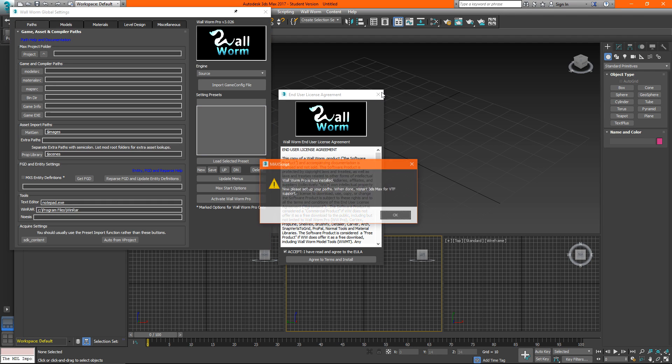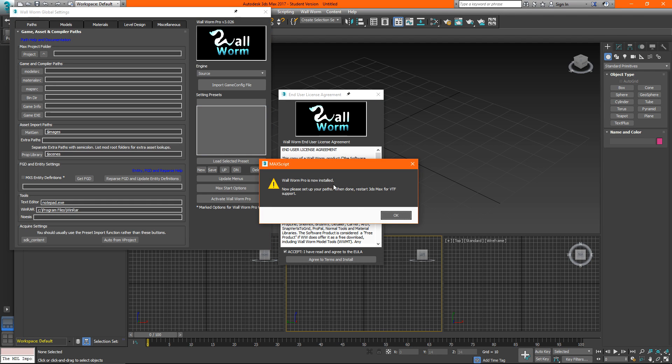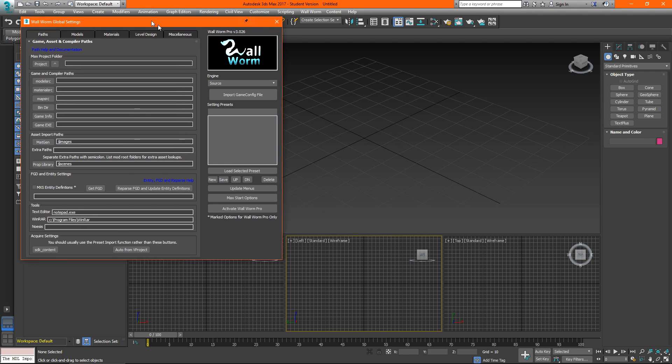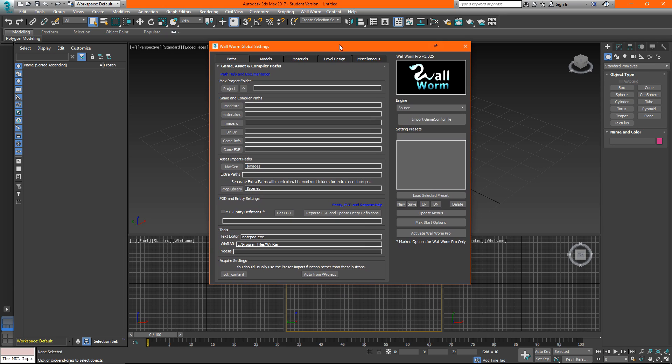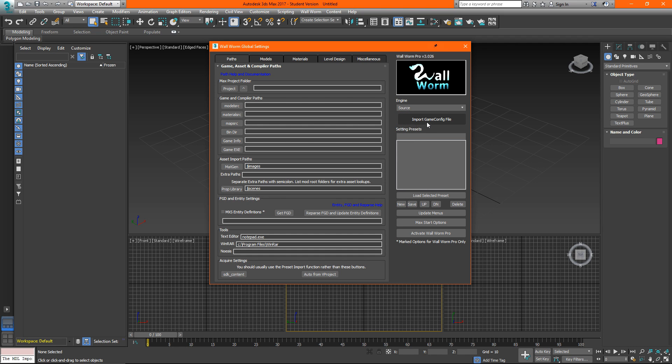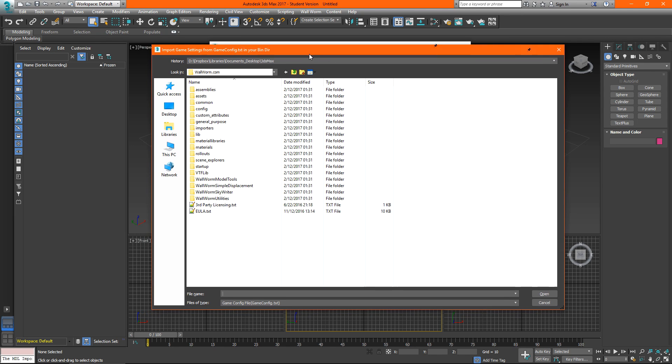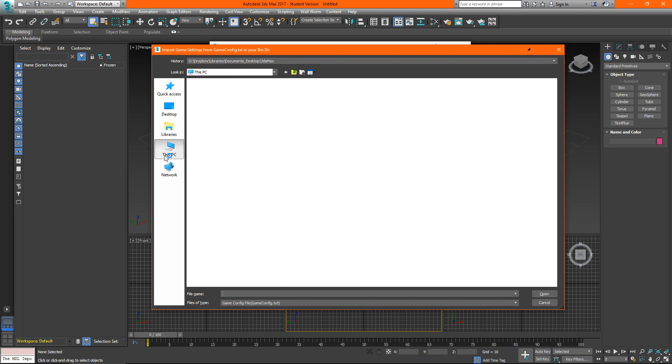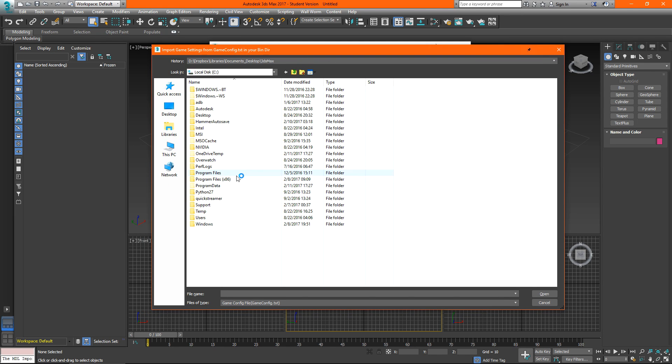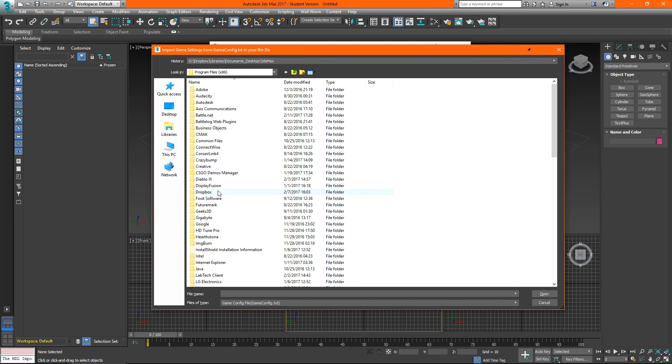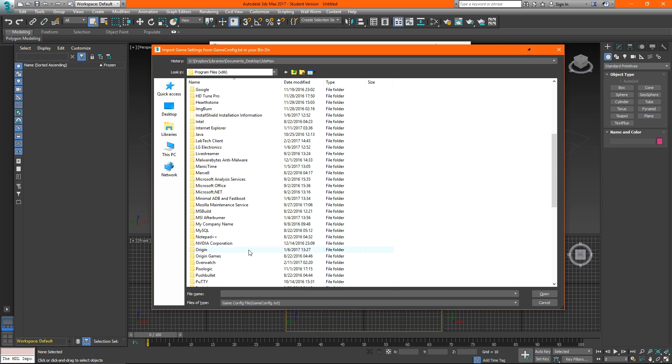You can scroll through this to see what has been updated or just close it. Click okay and now wallworm will ask us to configure our paths. The easiest way to set up is to just import a preset. So we can choose our source engine and then import game config file. So we click that button and now we want to browse to the installation directory of our source engine game.